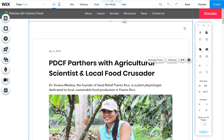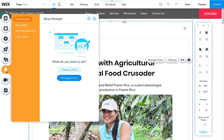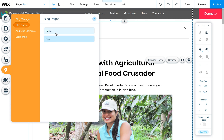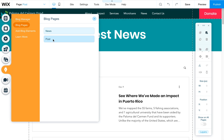I wanted to quickly show you how to change rollover colors in the Wix blog as well as a few other settings. First you need to get to your blog pages to make the changes. Click on this little blog icon here — it looks like a pen tip — and then you can click on blog pages and click on either the news or the post.